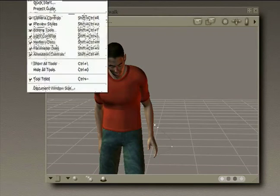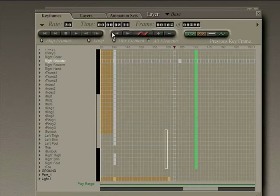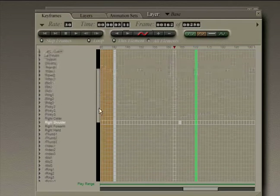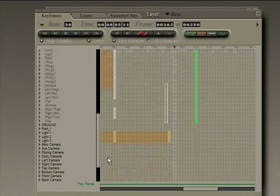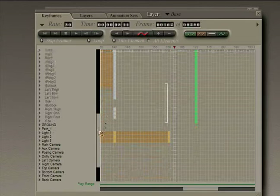So let's go back to the animation palette. And any time you move a figure a keyframe is automatically set in Poser.